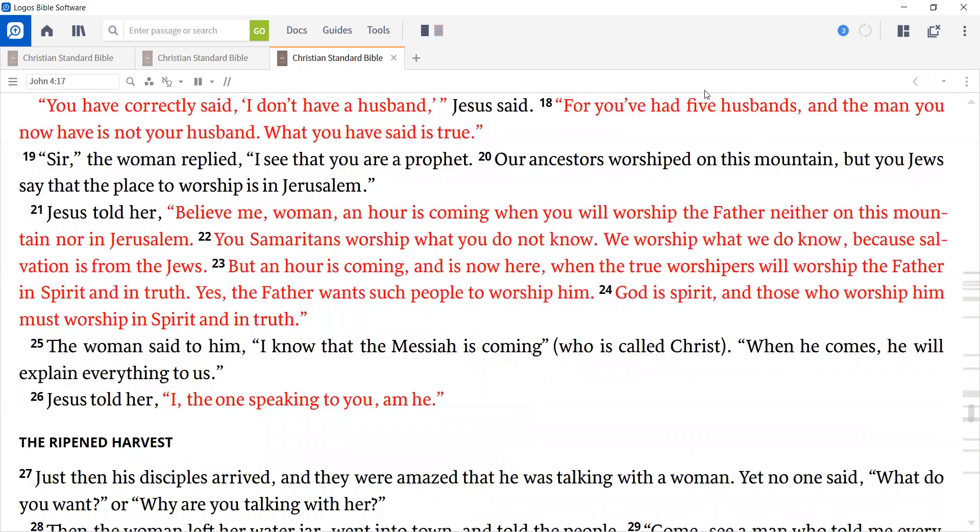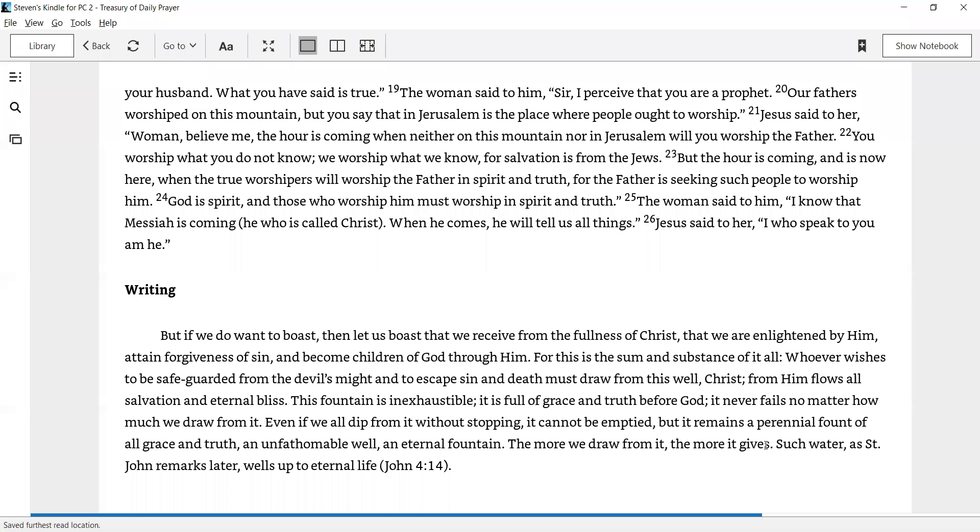In our gospel, which we just read, Jesus talked about the living water that he wanted to give to the woman at the well at Sychar. Martin Luther, in our writing for today, is going to comment more on that fact, that Jesus is the well of living water for us.